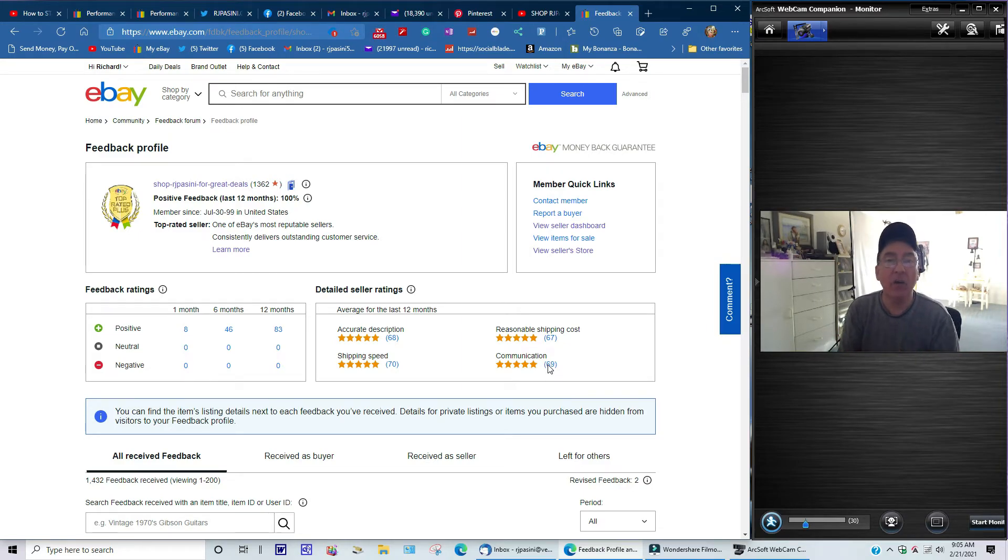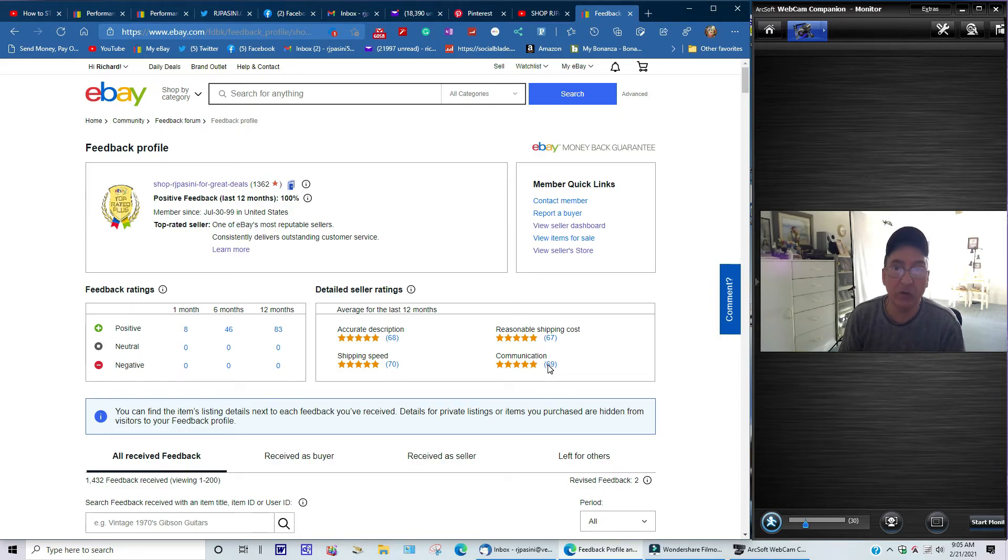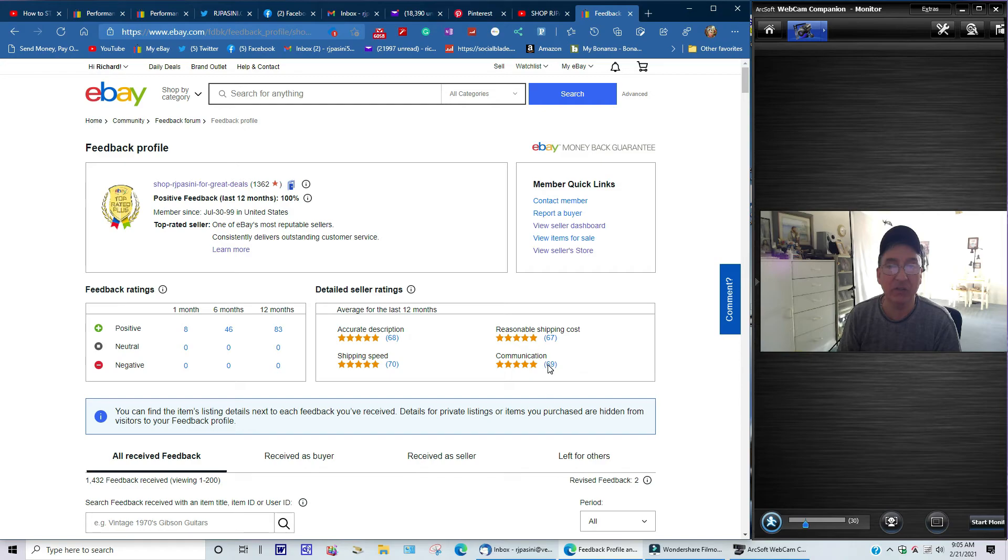And that's basically it. I'm signing off right now. Today is February 21st, 2021 and I just want to say thank you again for taking the time out of your busy day to check out my eBay listings. Thanks, have a great day. Until next time, bye-bye for now.